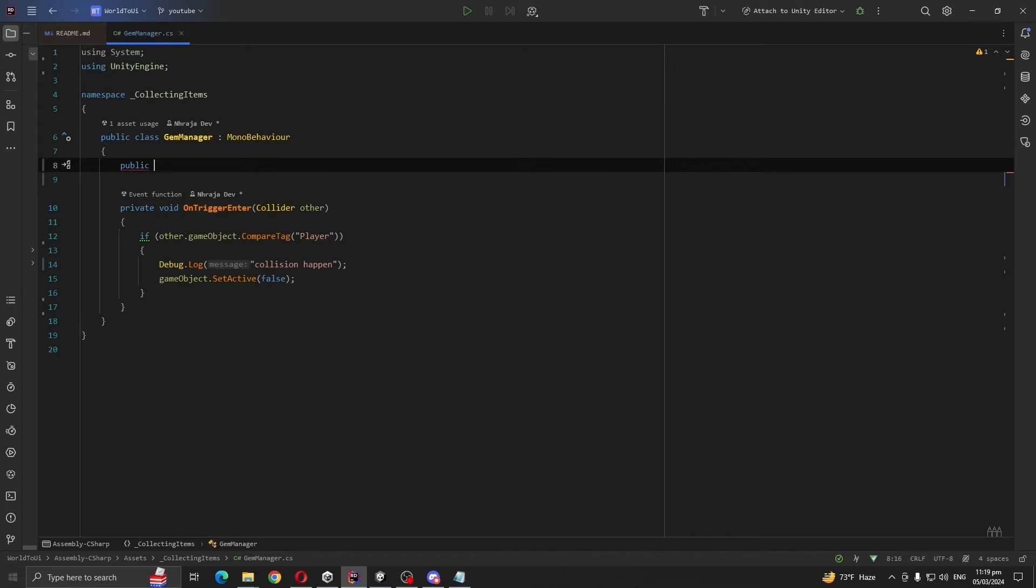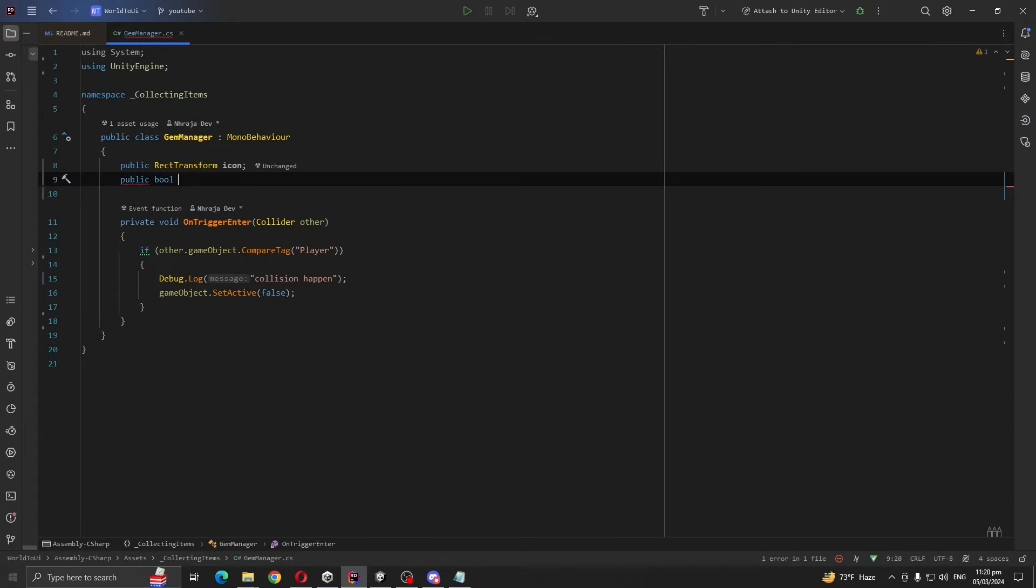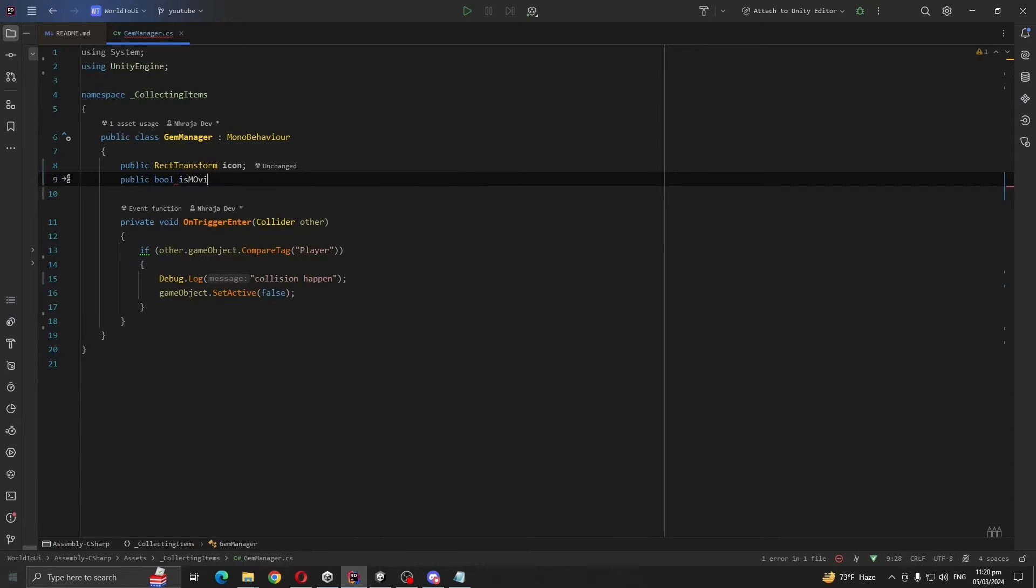Create two variables called public RectTransform icon, also another boolean variable is moving to UI.